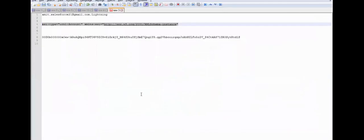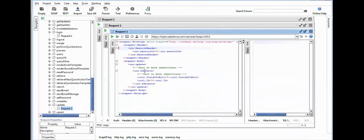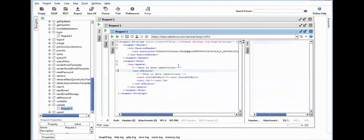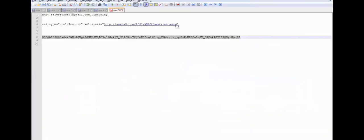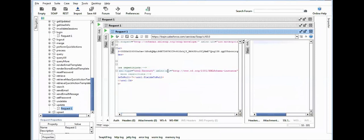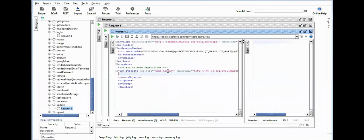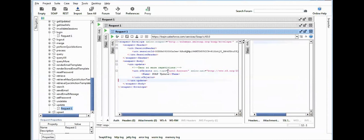Pass the session ID, specify the object type, and suppose here I want to update the account name. Specify the account ID as well here.